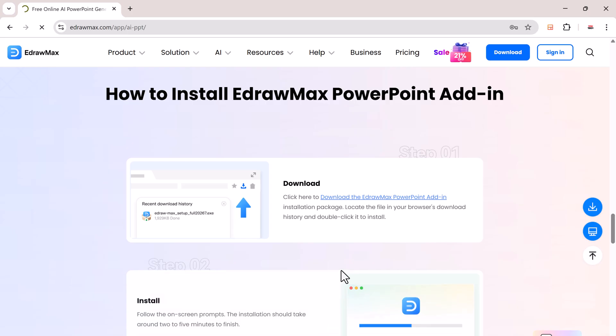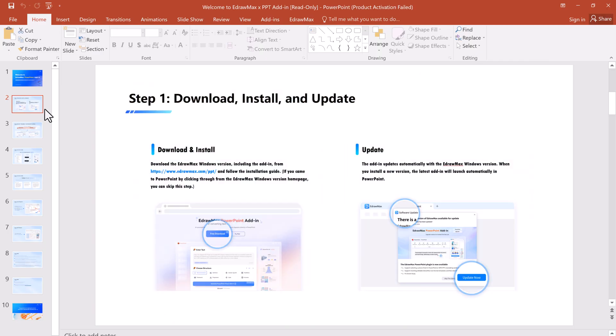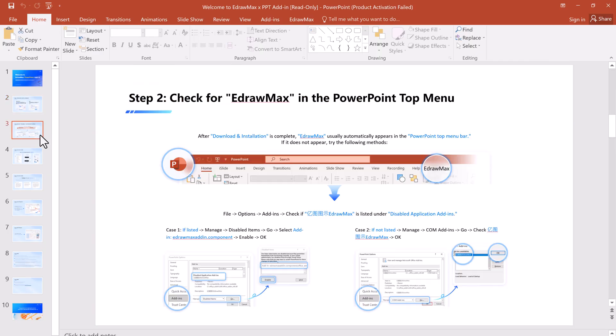Let's walk through the add-in installation. Click the download button and install the eDraw Max add-in for PowerPoint. It will automatically integrate into your PowerPoint toolbar. Once it's installed, you'll see the eDraw Max tab appear at the top of PowerPoint.